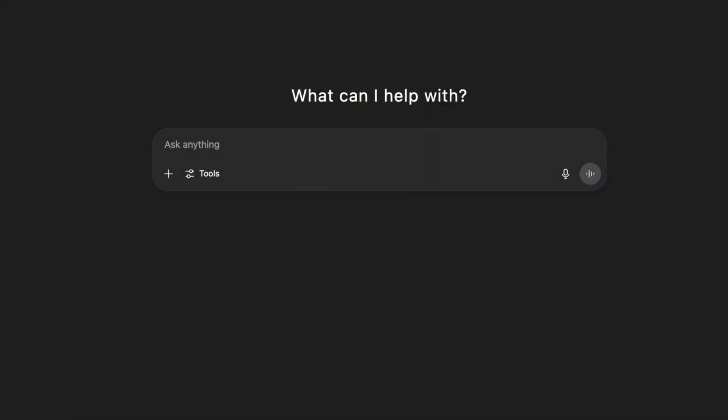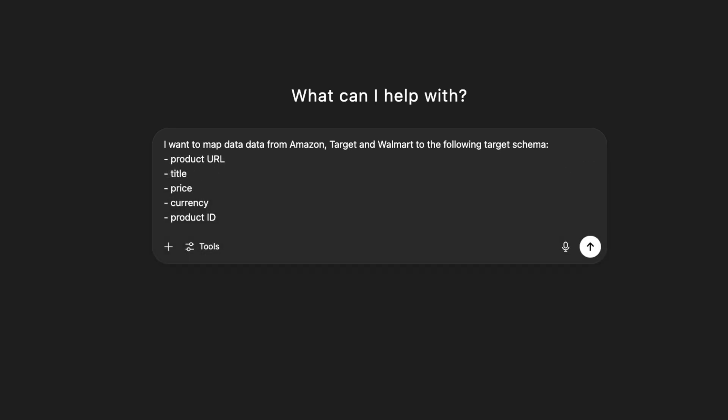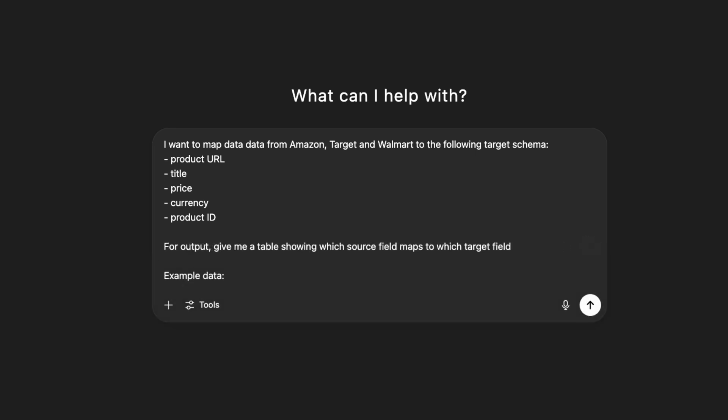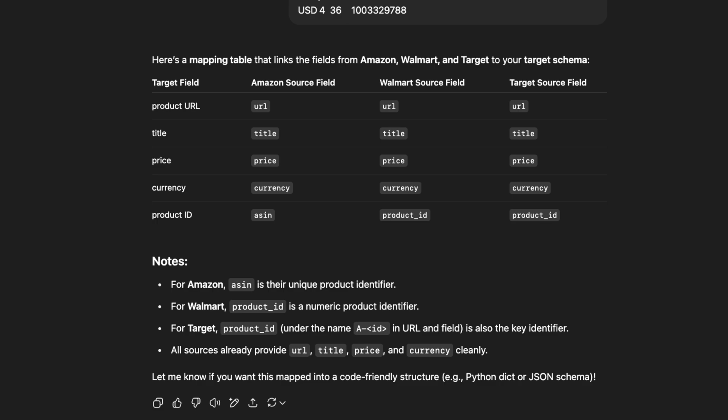Now it's time to craft the prompt. Keep it clear and structured. Tell ChatGPT: 'I want to map fields from these sources to the following target schema,' and list the schema. Include your examples and request a table that shows which source field maps to which target field. Once you get your results, review them. ChatGPT will make educated guesses based on field names, sample values, and context. If anything's off, tweak your examples or rephrase your input.